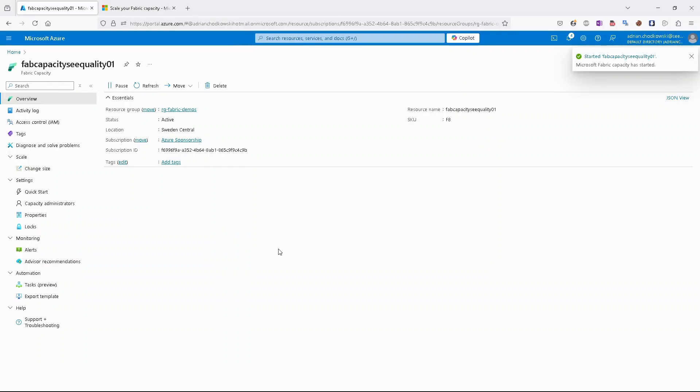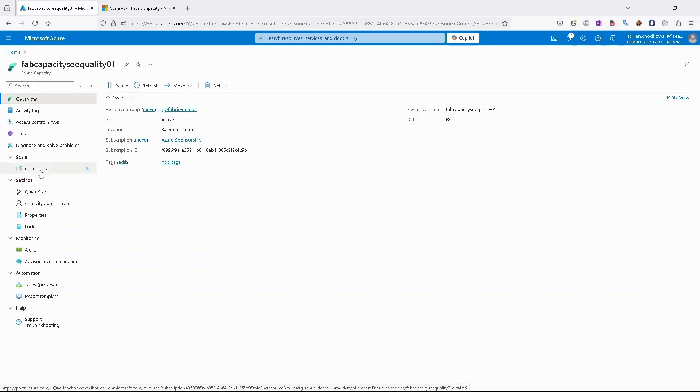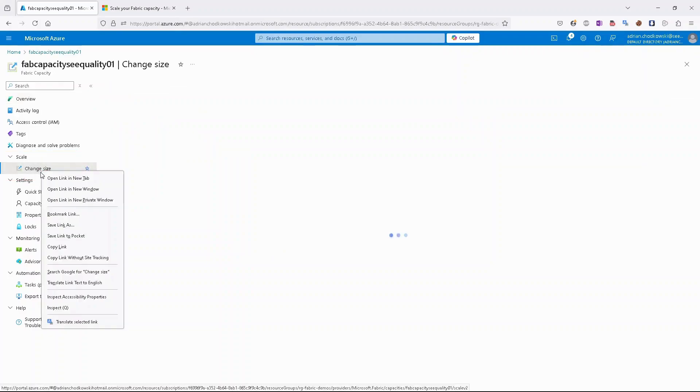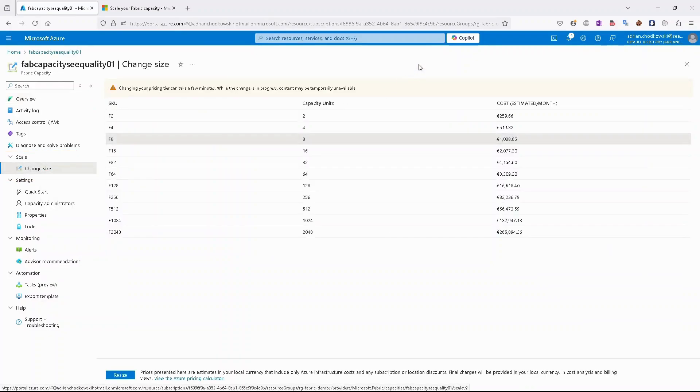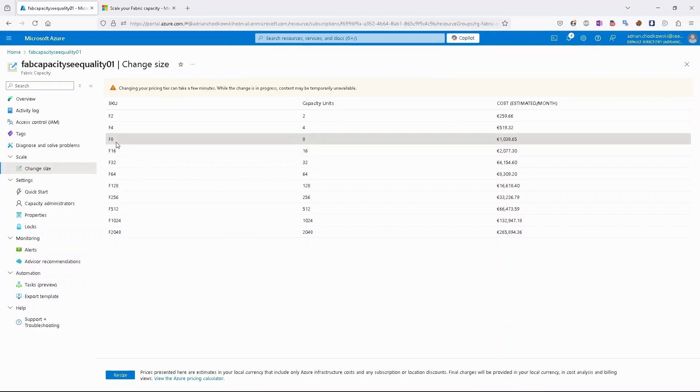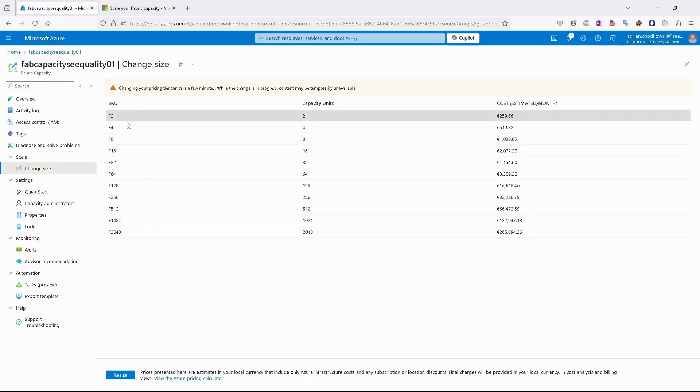With scaling, we need to switch to the scaling tab. So let's click it. Right now I have F8 capacity with eight capacity units, and if I want to switch to any other SKU, I can just select it.